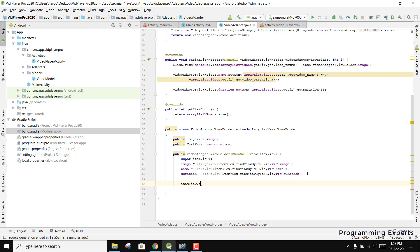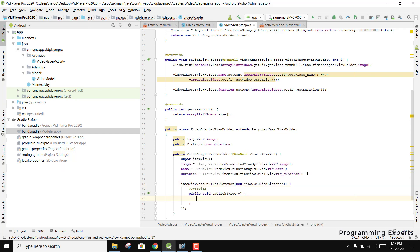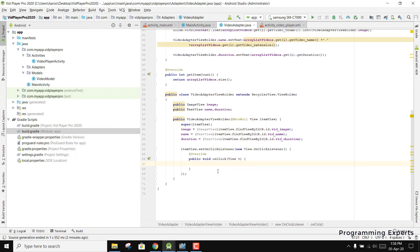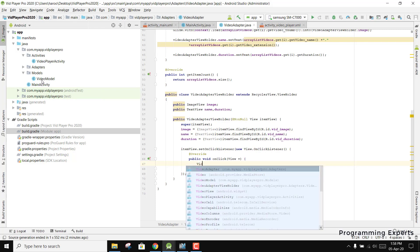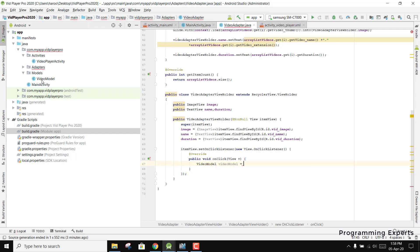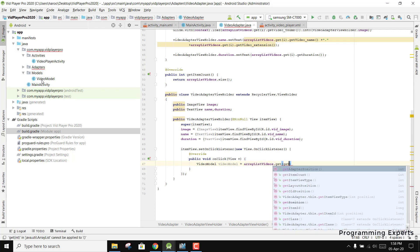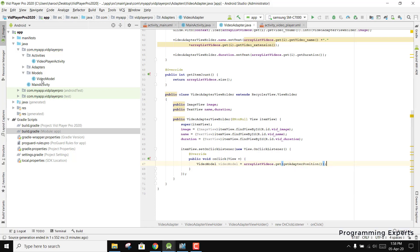We use itemView.setOnClickListener with a new OnClickListener to fetch which item the user clicked. We create an object from our model — VideoModel videoModel = videos.get(getAdapterPosition()) — so now we have the VideoModel. If the user clicked the first video, all video data will be inside this VideoModel.